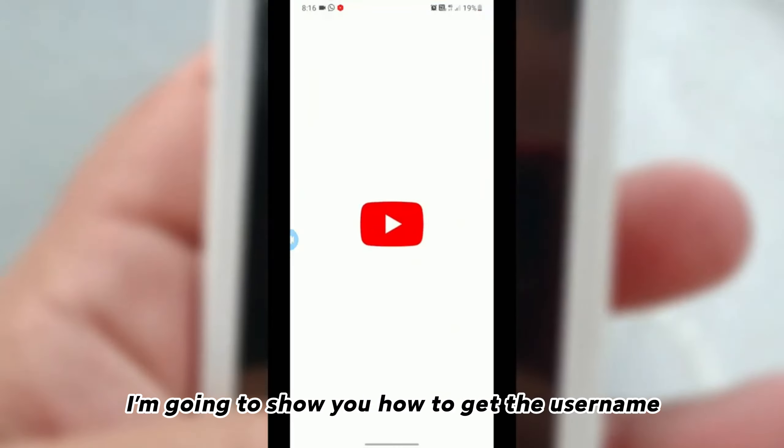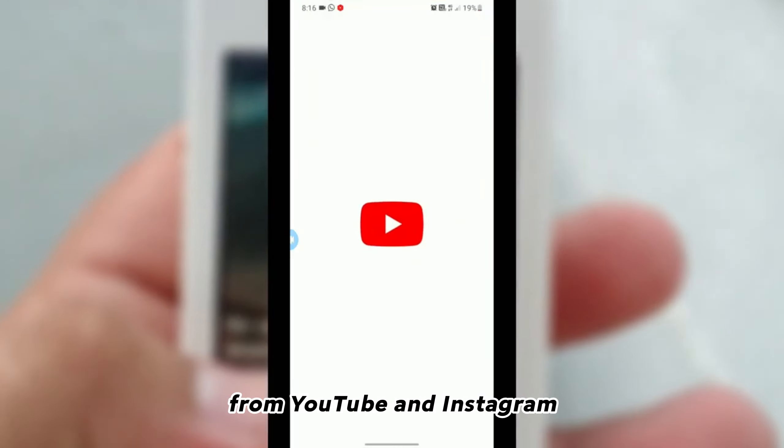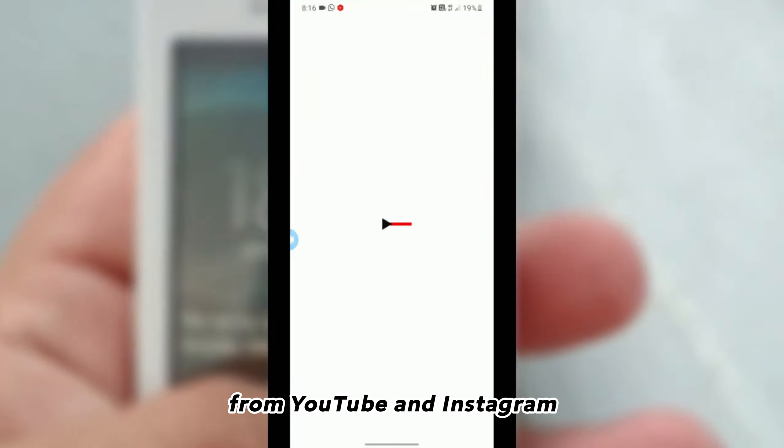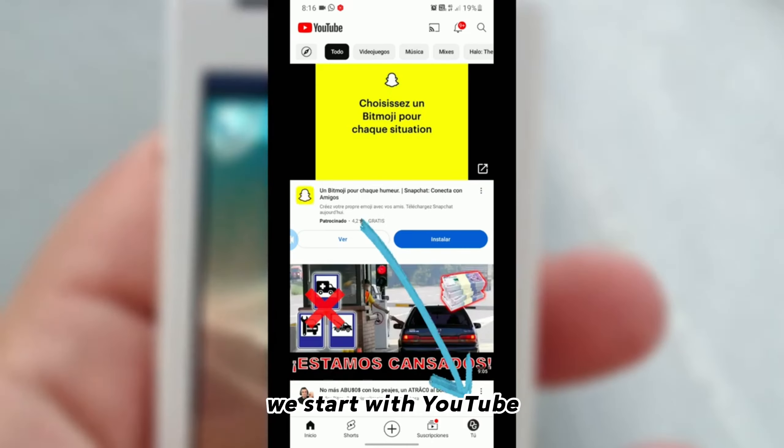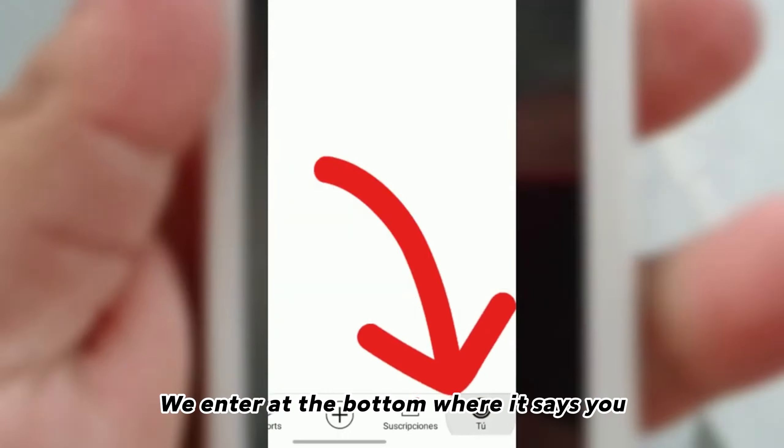In this video, I'm going to show you how to get the username from YouTube and Instagram. We start with YouTube.